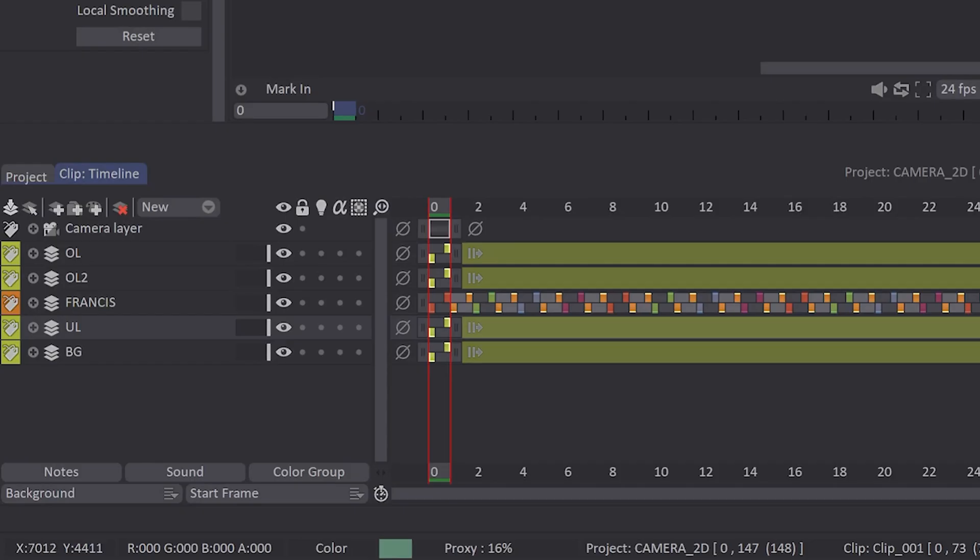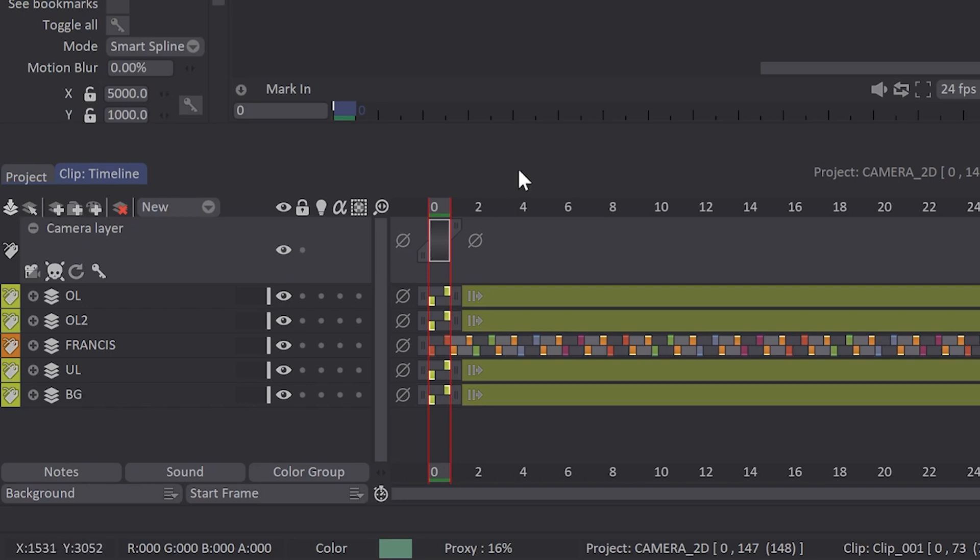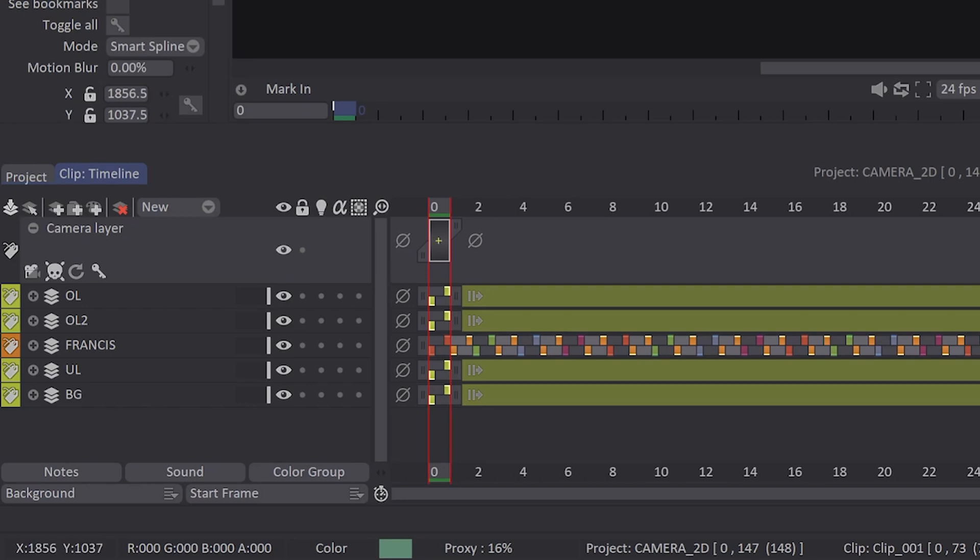First of all, the camera now has its own layer which will be on the top of the timeline. It will allow you to manage its timing precisely.